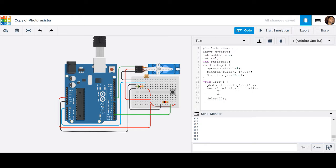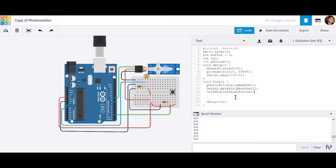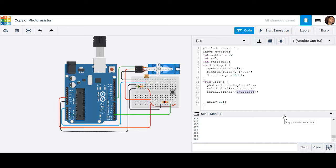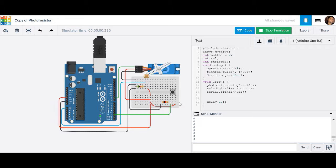Now let's see if we can read digital pin 2. I'm going to do a digital read — value equals digitalRead. I want to read what's coming from pin 2, which we called button. I'll copy and paste that to print the value as well. And we can see it's giving us a 0 when the button is not pressed. If I hold it down, it gives me a 1.